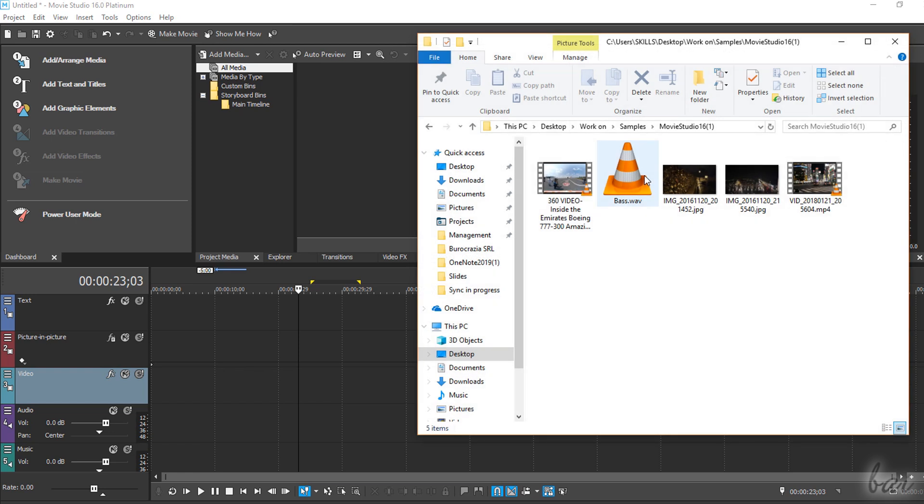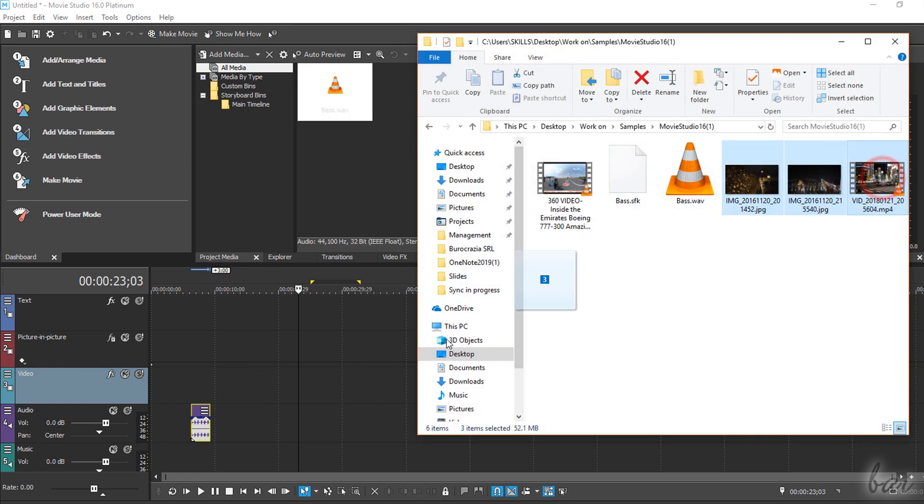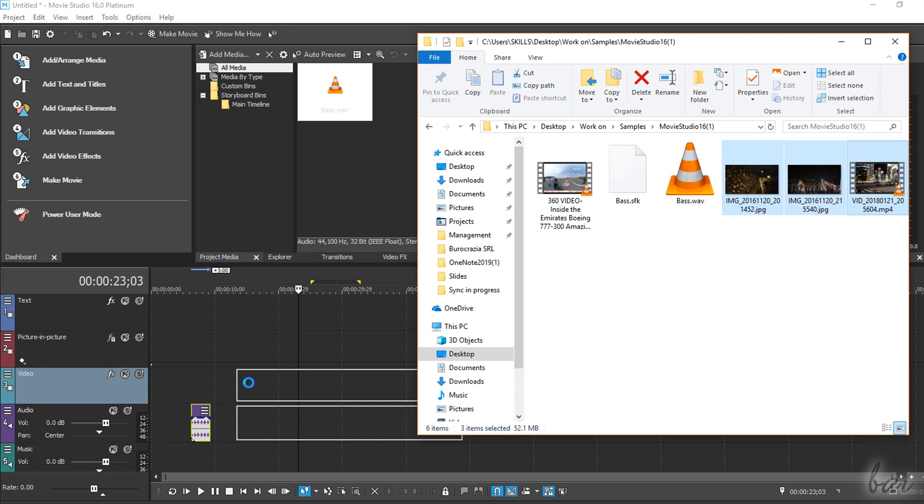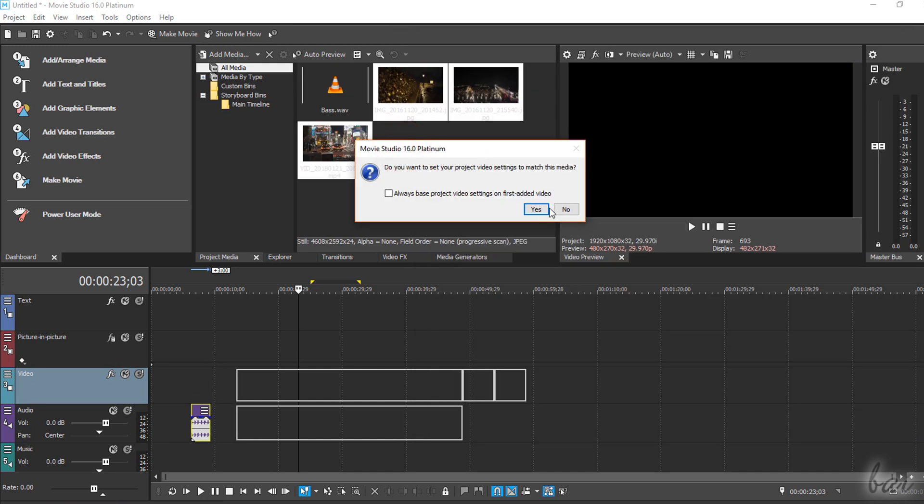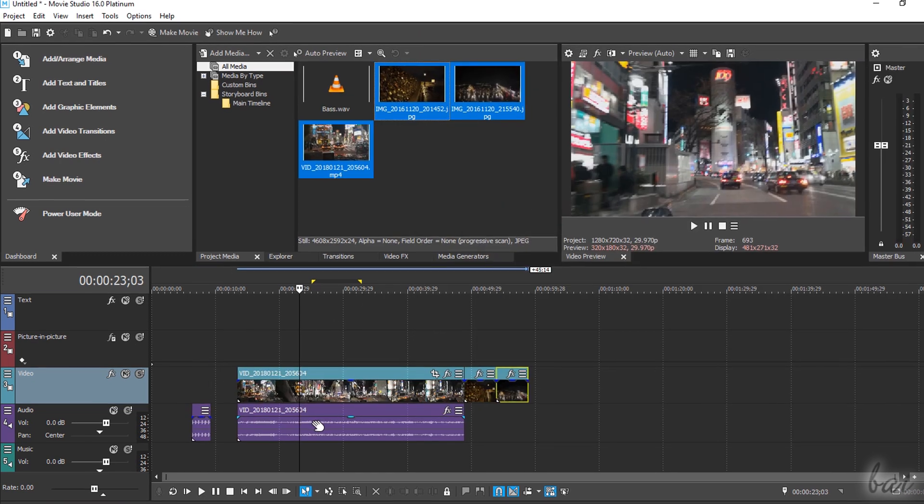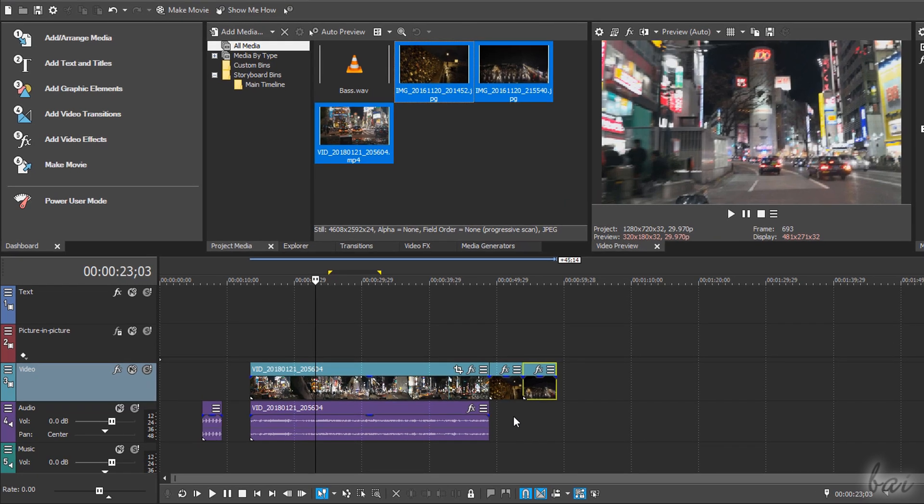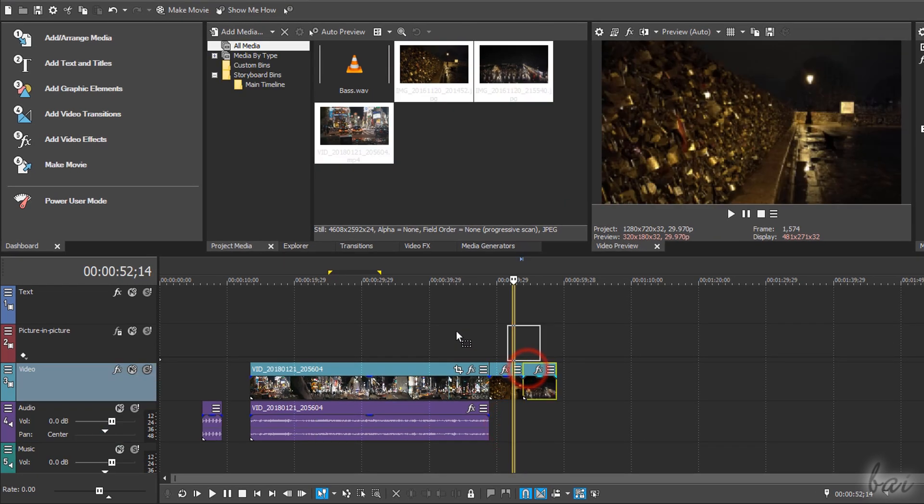To start editing, import all your videos, pictures and audio files by dragging and dropping these inside the main timeline directly. These are shown as blocks, called Events or Clips, collected inside rows called Tracks.